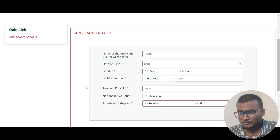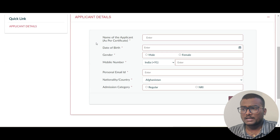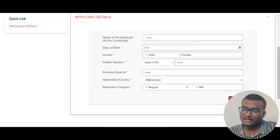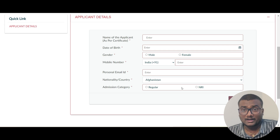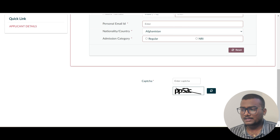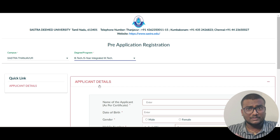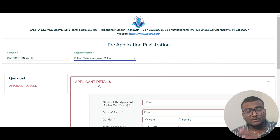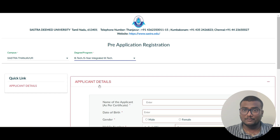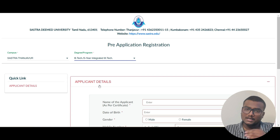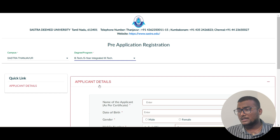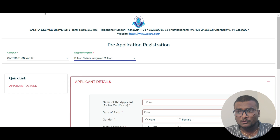Here are the applicant details you need to fill in: gender, mobile number, personal email ID, country, and admission category. If you are an NRI, select NRI; otherwise select Regular. Enter the captcha and click submit, then proceed with the application. They'll ask details like where you studied class 12 and your marks. If you don't have results yet, just apply now and upload them later — that's not an issue.